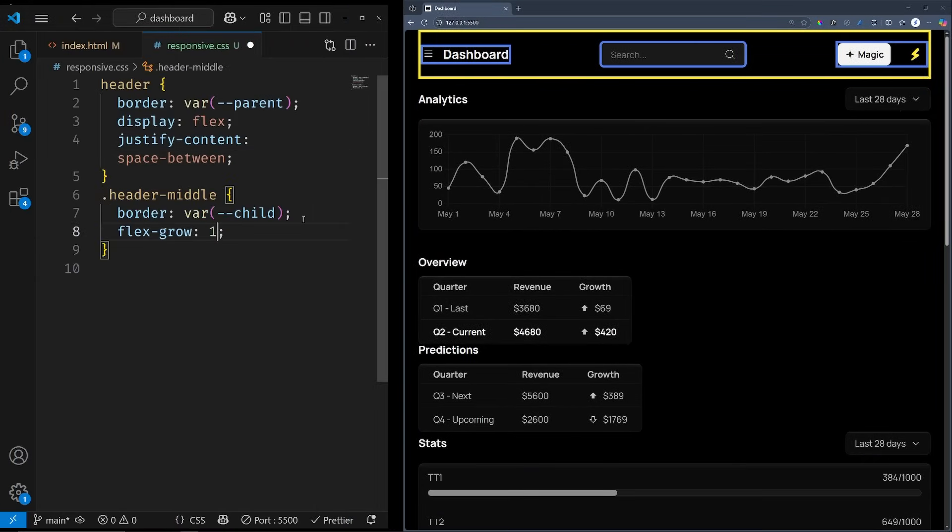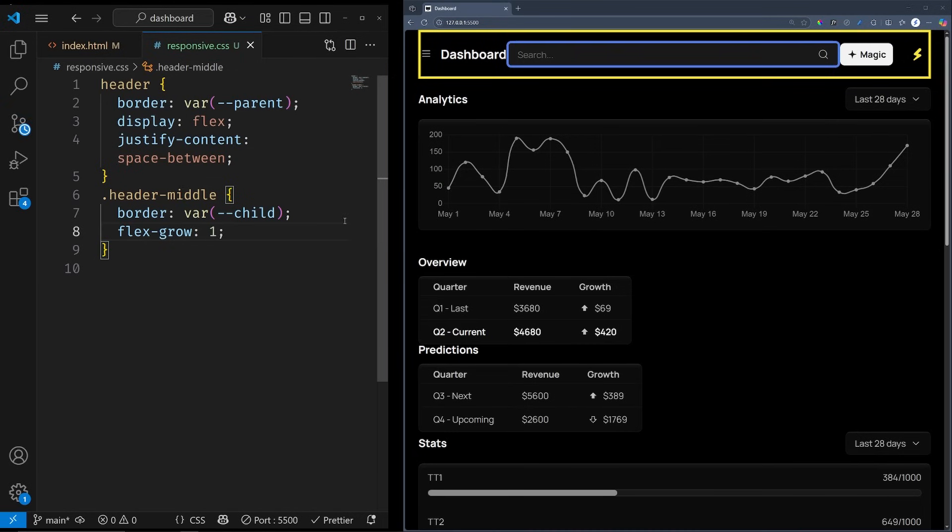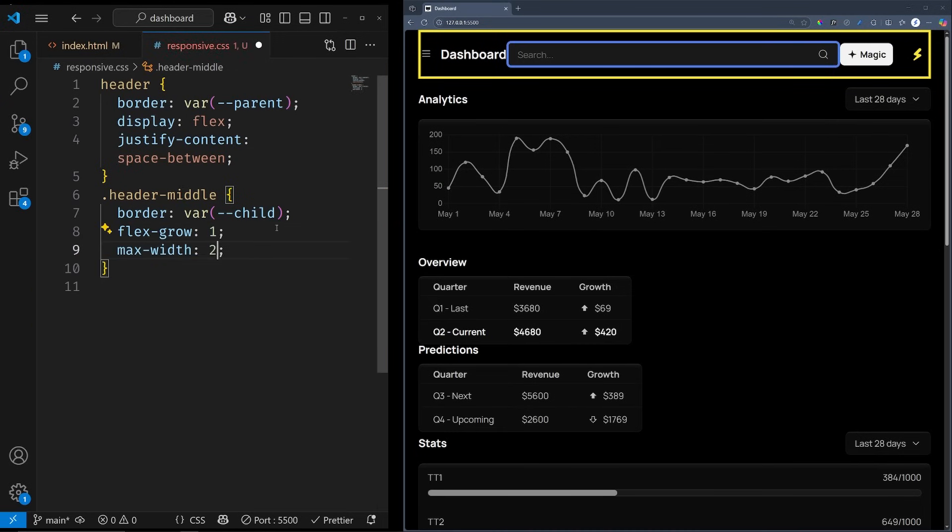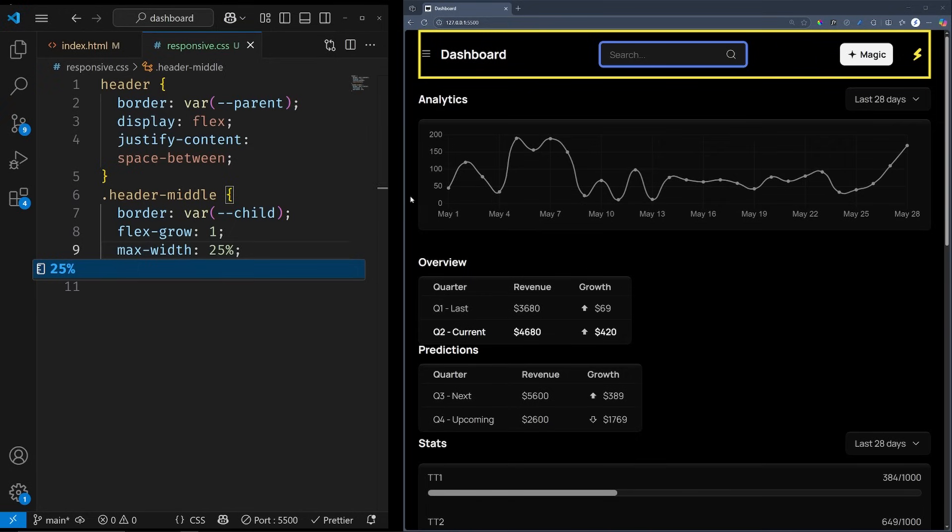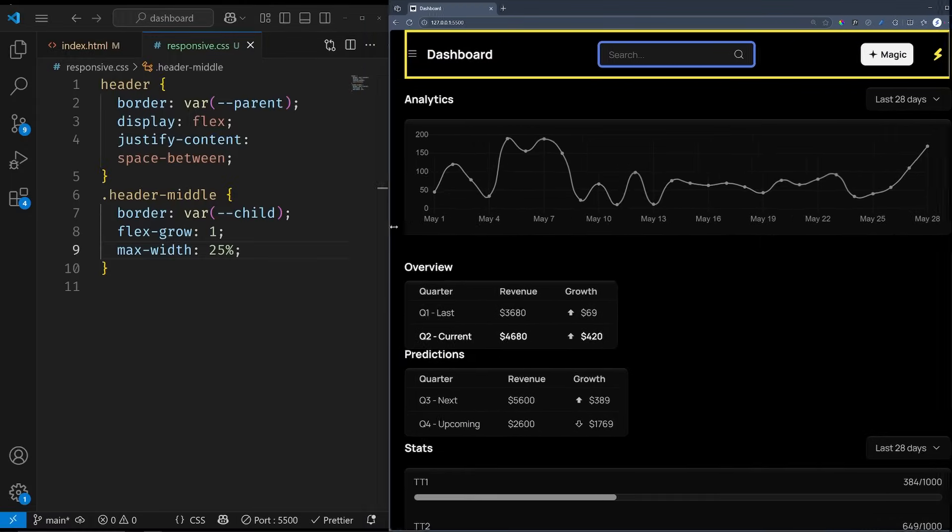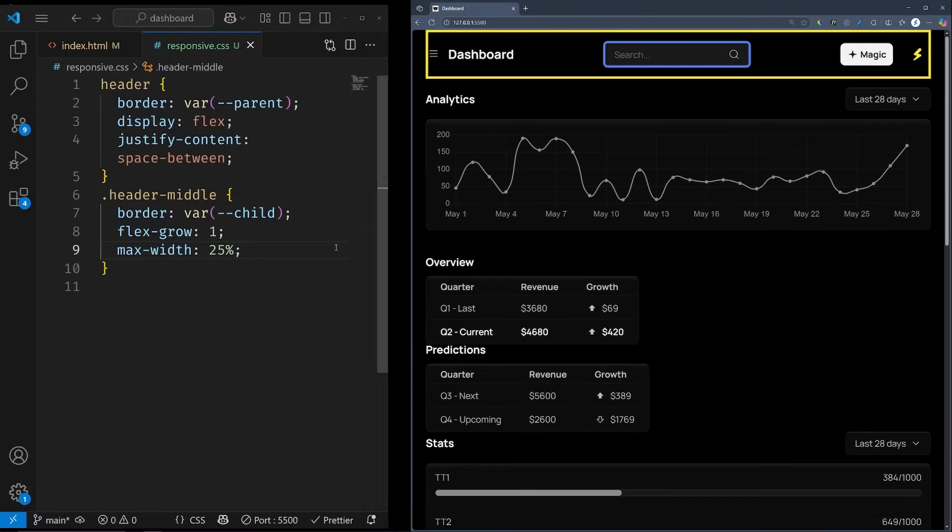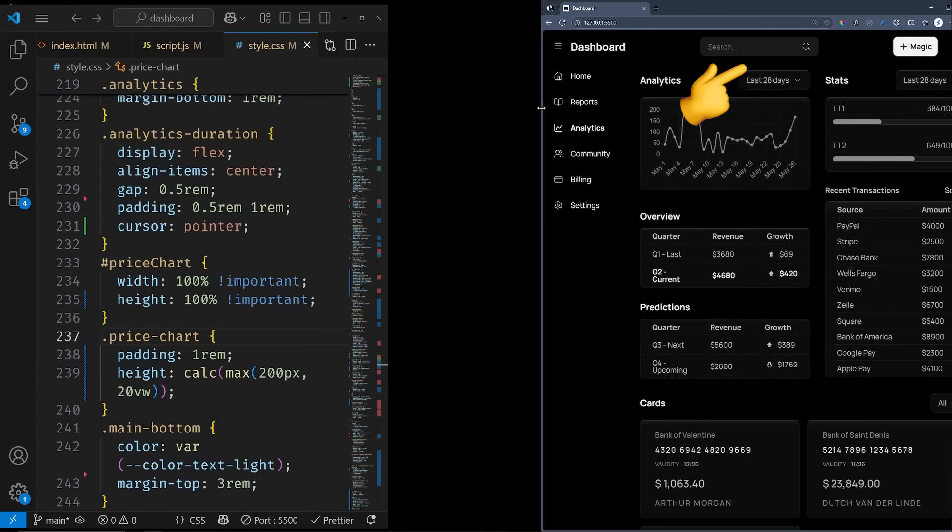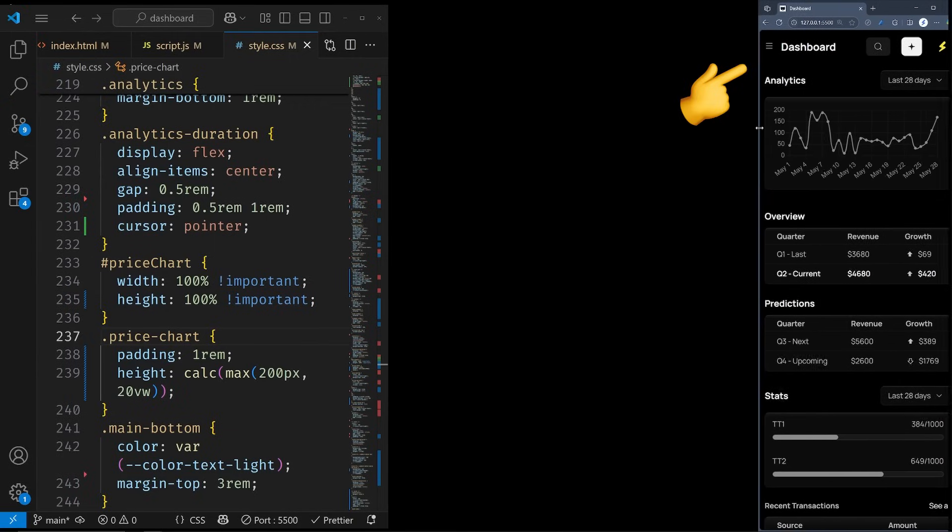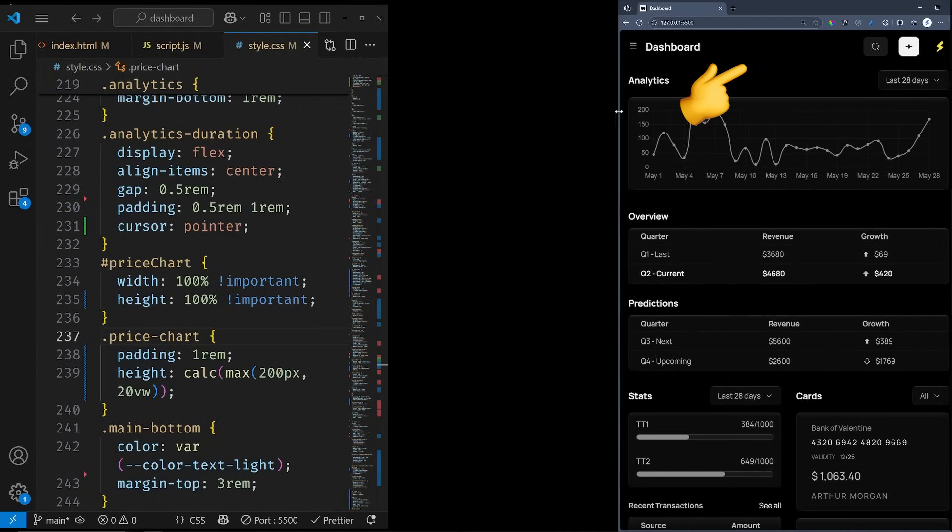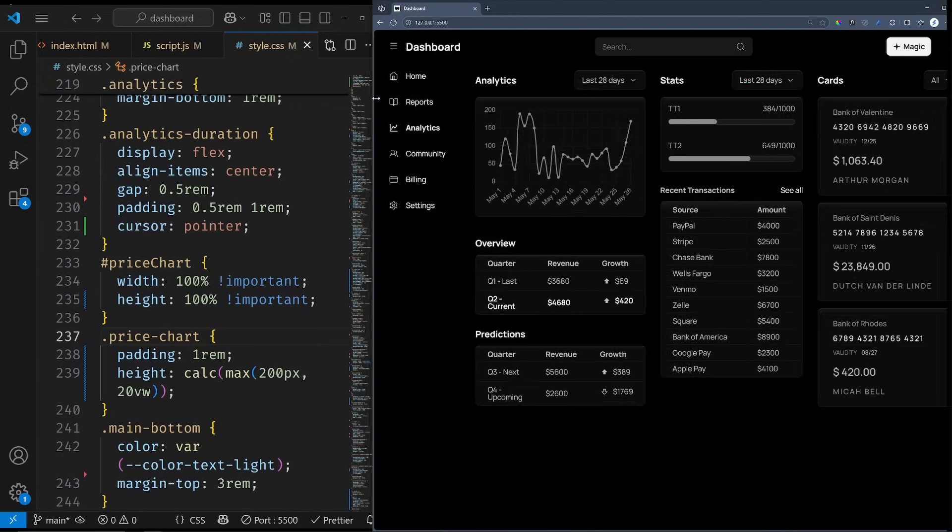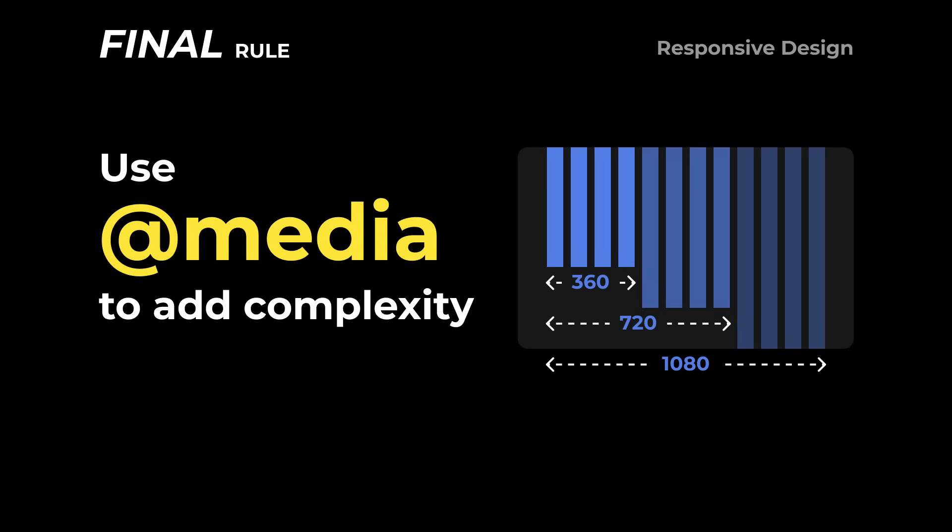All this does is evenly distribute the leftover space between the children. Very handy for responsive layouts. Then we have another useful property that we talked about earlier. Flex grow will allow the middle child to grow. And a max width will do exactly what it says. But flex and grid can only take you so far. As you can see, this behavior looks too complex for a flex or grid property. That brings us to the final rule.